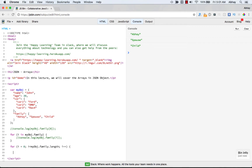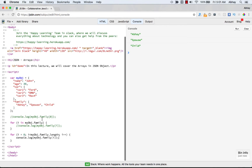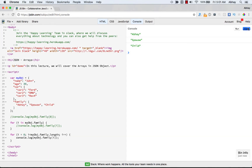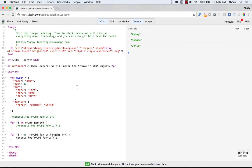Inside the traditional for loop you do the console.log, copy it so we don't have to rewrite it, clear the console, and the answer should still be the same — all three values displayed.